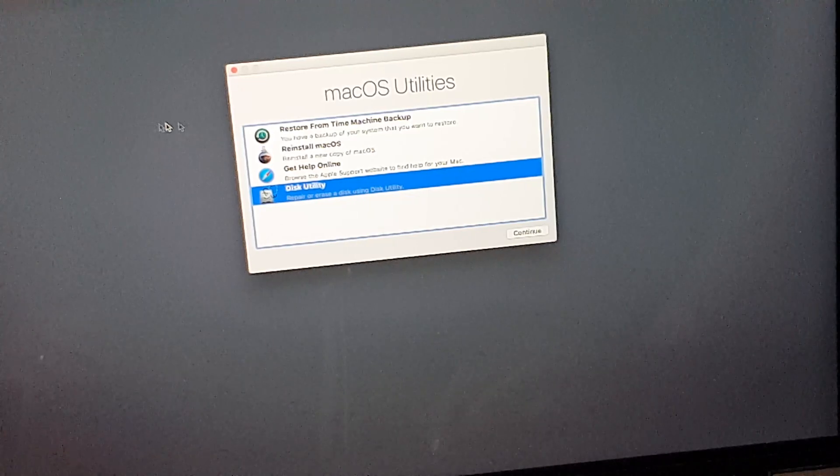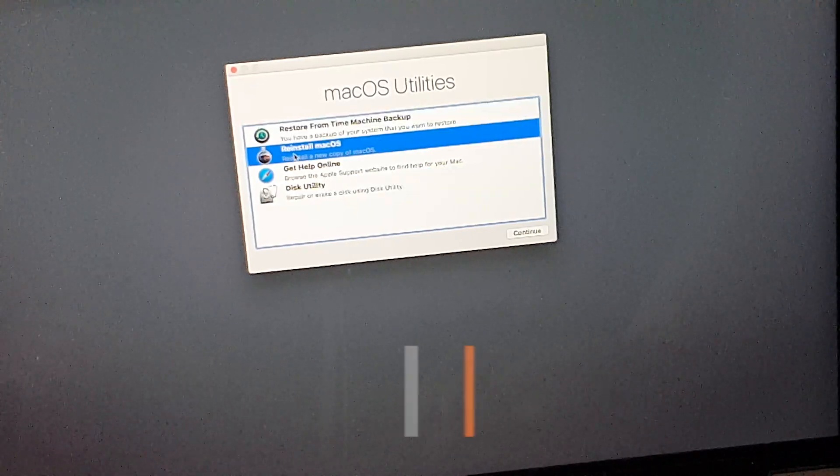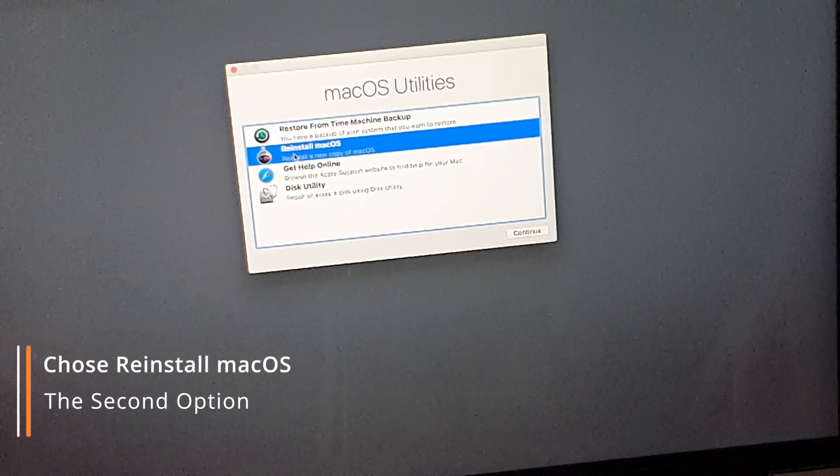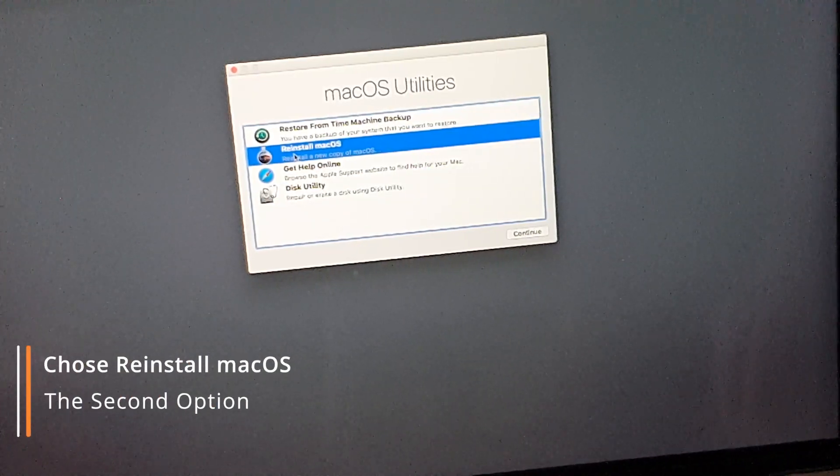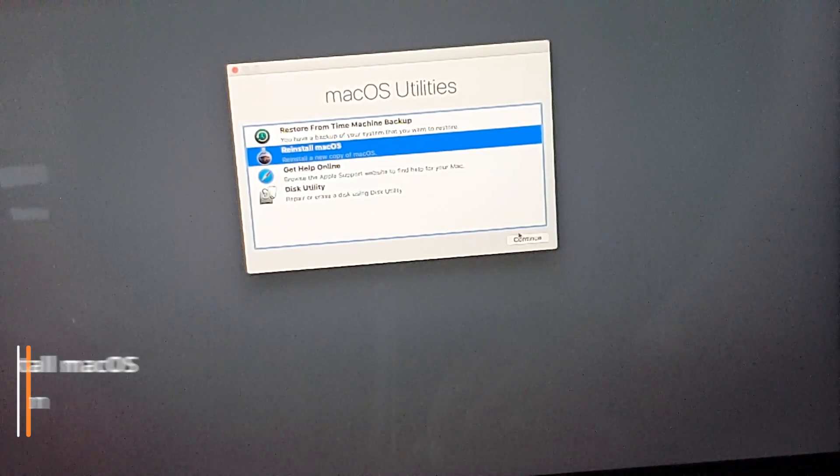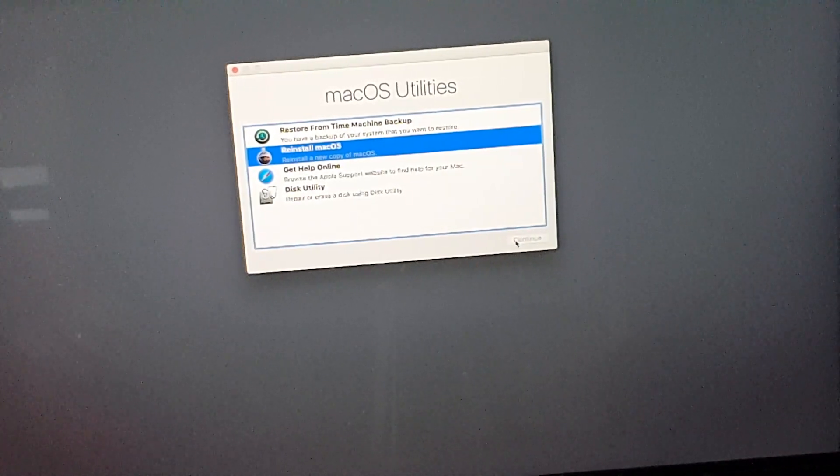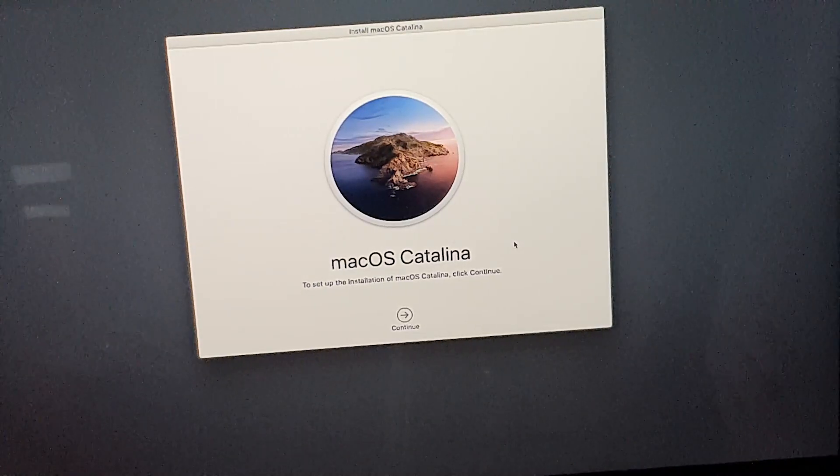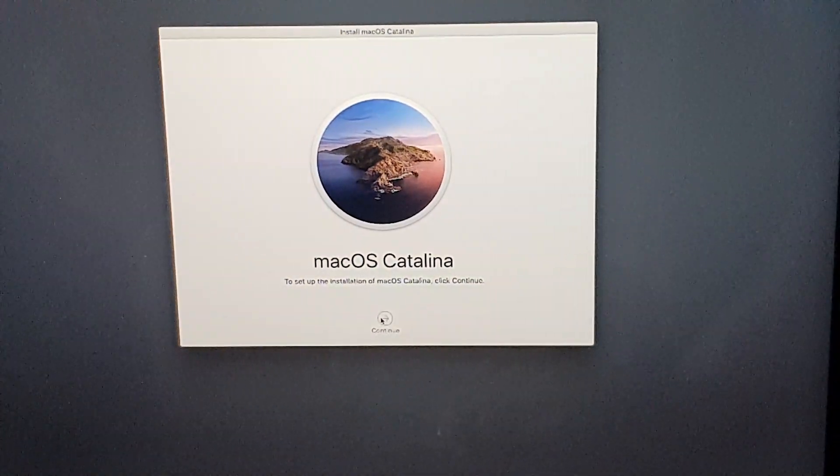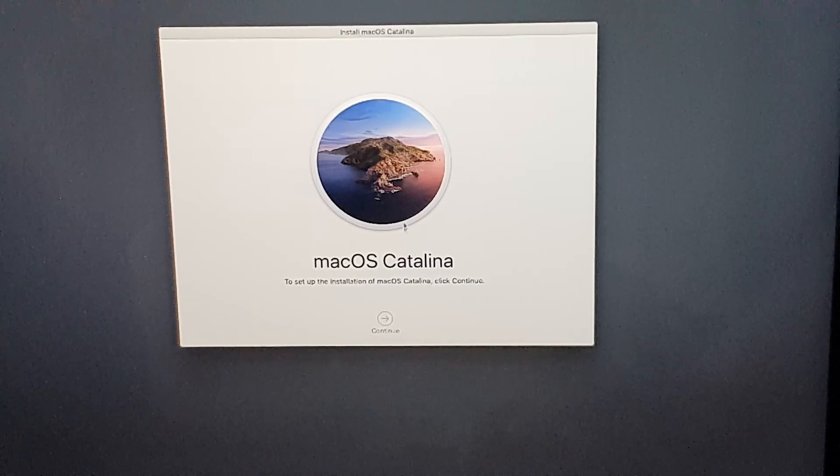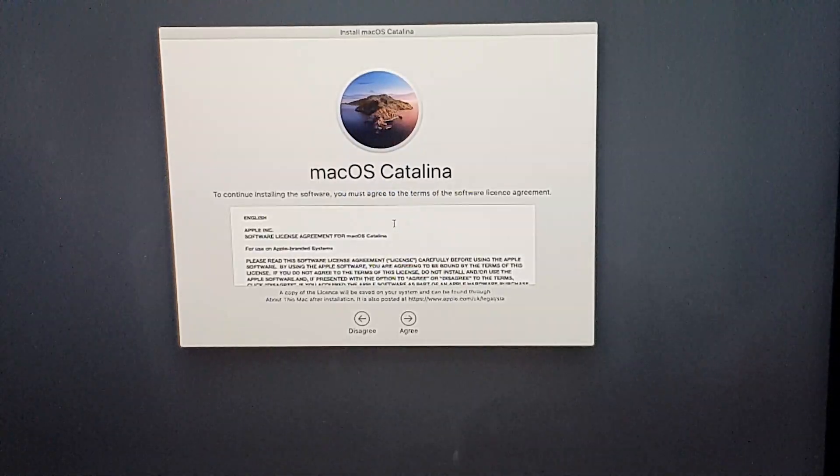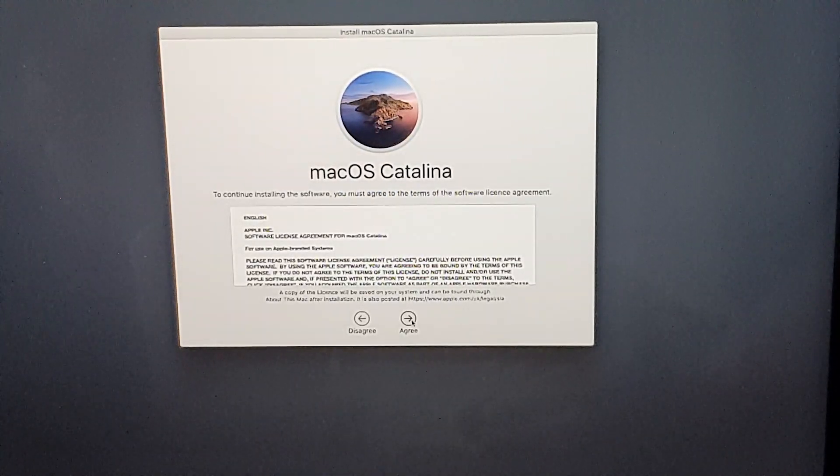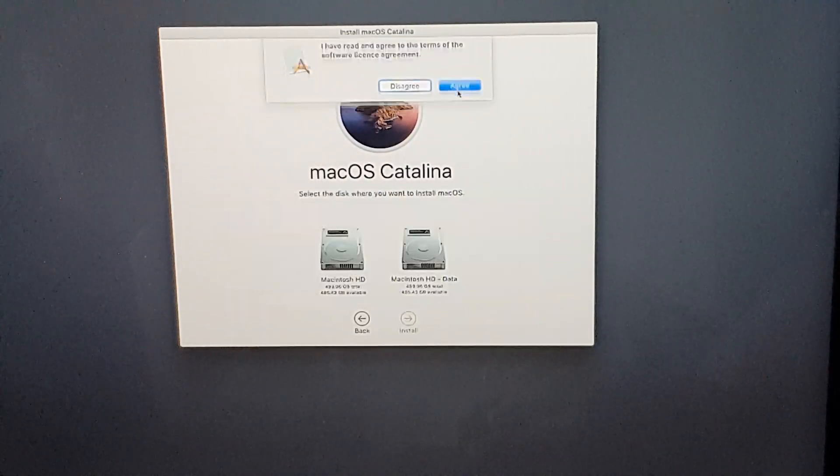Close that window. You will choose the second option, reinstall the macOS, and click Continue. Click Continue again. Click Agree, click Agree.